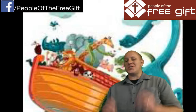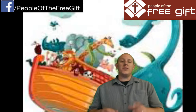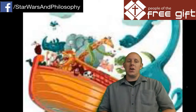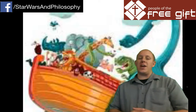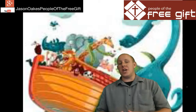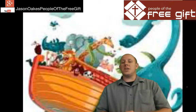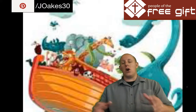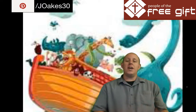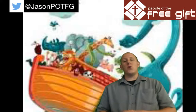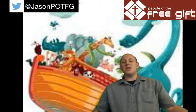Welcome to week two, day nine of our study through the Bible. Today we're going to be talking about the assignment from last time in Genesis 6. This is People of the Free Gift, where we ground believers in their identity in Christ and equip them to reach those caught in religion. If you're new to the channel, go ahead and click the subscribe button. If you want to go back to day one, there's a link in the description down below.